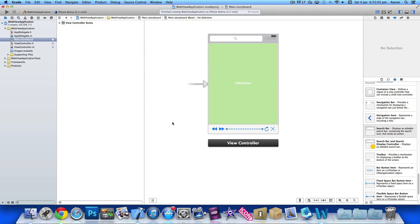Hey guys, this is Aaron from Geeky Lemon Development and welcome to part 4 of our web application series of tutorials. In this part we're going to add a custom image to our activity indicator. This gets rid of the basic rotating circular thing and replaces it with our own images, bringing a unique look and feel to any of your applications.